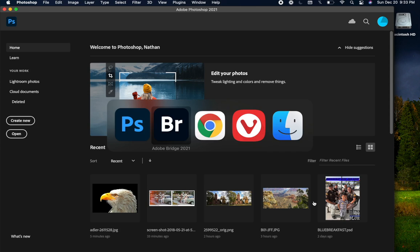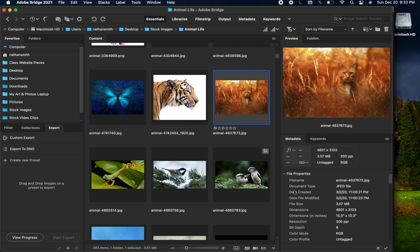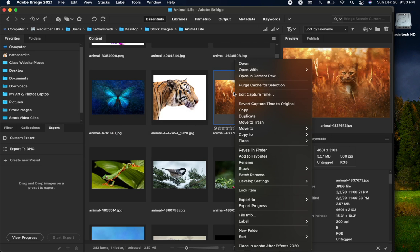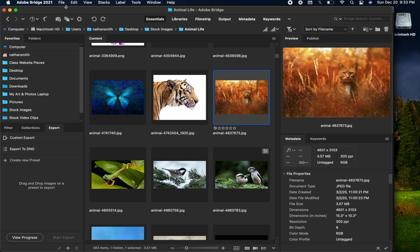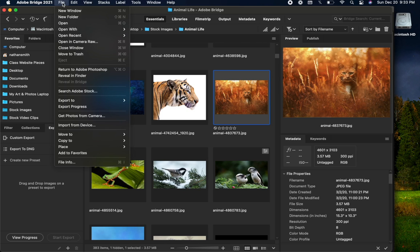Some other ways to do that. Right mouse button click, we can open in Camera Raw here. Clicking on this little icon that looks like a shutter will open selected files in Camera Raw. You can also come up here and open in Camera Raw.